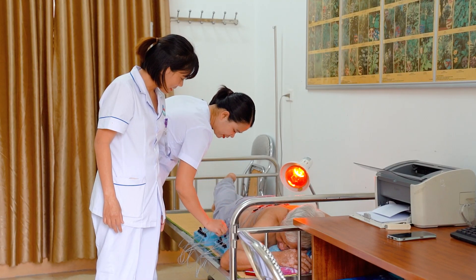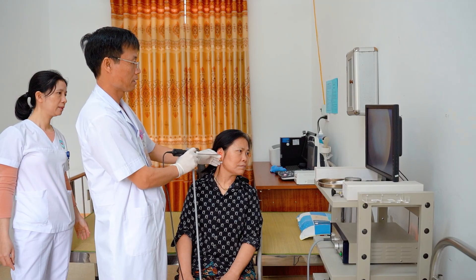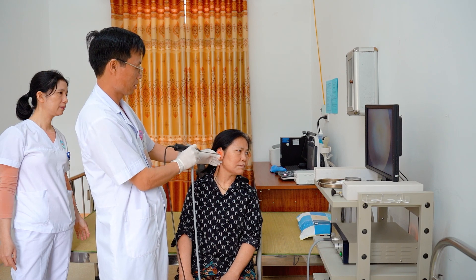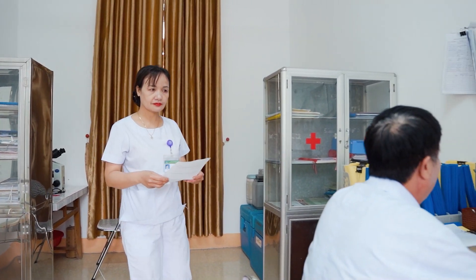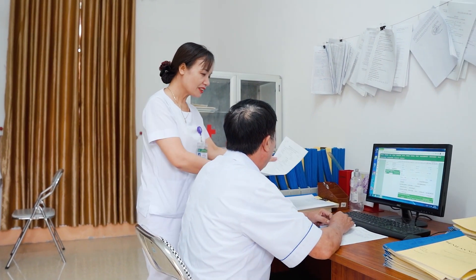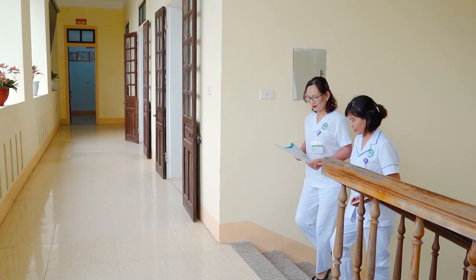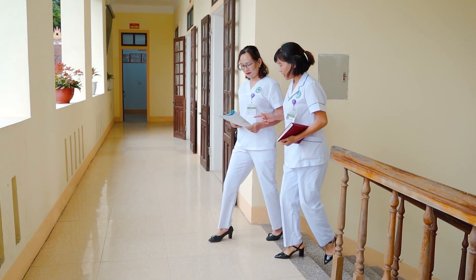Trạm y tế xã Thượng Tân Lộc hiện có 9 cán bộ viên chức, trong đó có 1 bác sĩ, 2 y sĩ, 1 dược sĩ kiêm chuyên trách dân số, 2 nữ hộ sinh và 3 điều dưỡng.